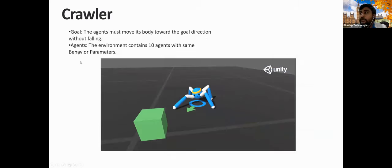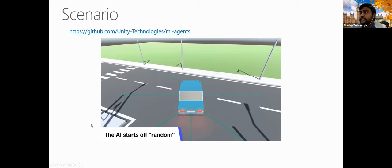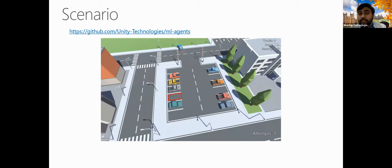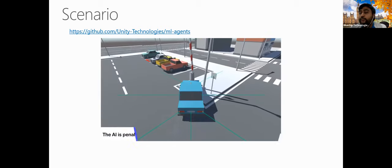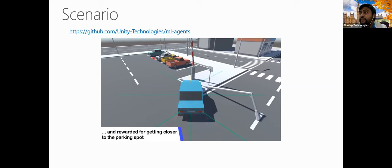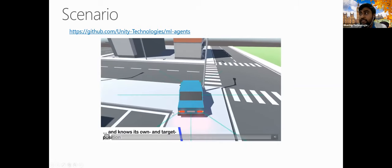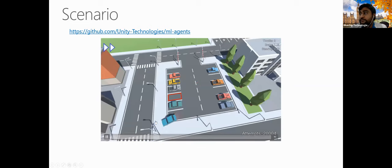An example in Unity shows a vehicle simulation trying to park a car in the correct location. You can set the environment and define a goal. The agent learns from the reward function's positive and negative feedback. It takes a lot of training iterations — but once trained, the model can easily be applied to other scenarios. You can find sample projects on GitHub in the official Unity repository.